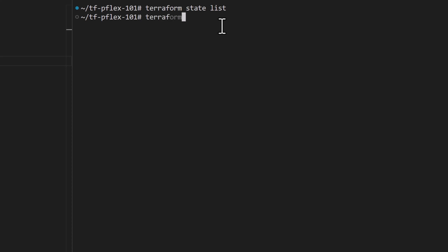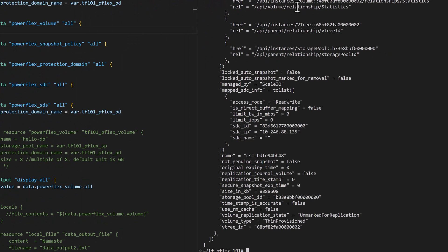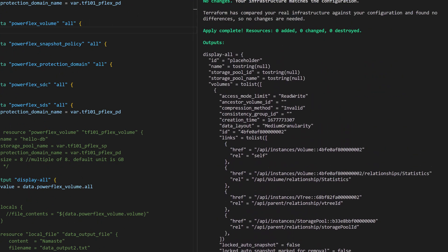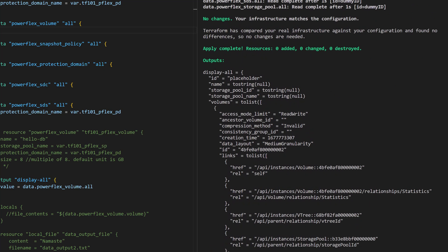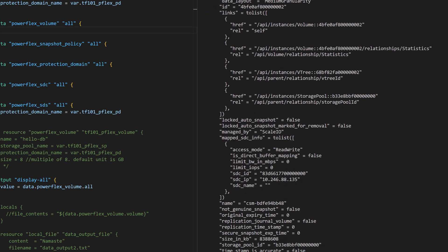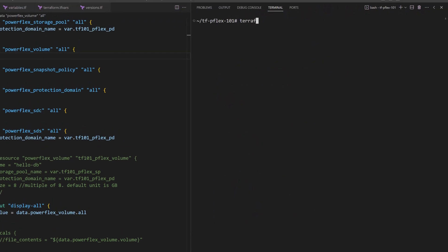Before running Terraform apply, we can see that the Terraform state doesn't have any items listed here. Now let us run Terraform apply to make the changes, and once the execution completes, we can examine the outputs and also see that the Terraform state now includes the data sources we defined.